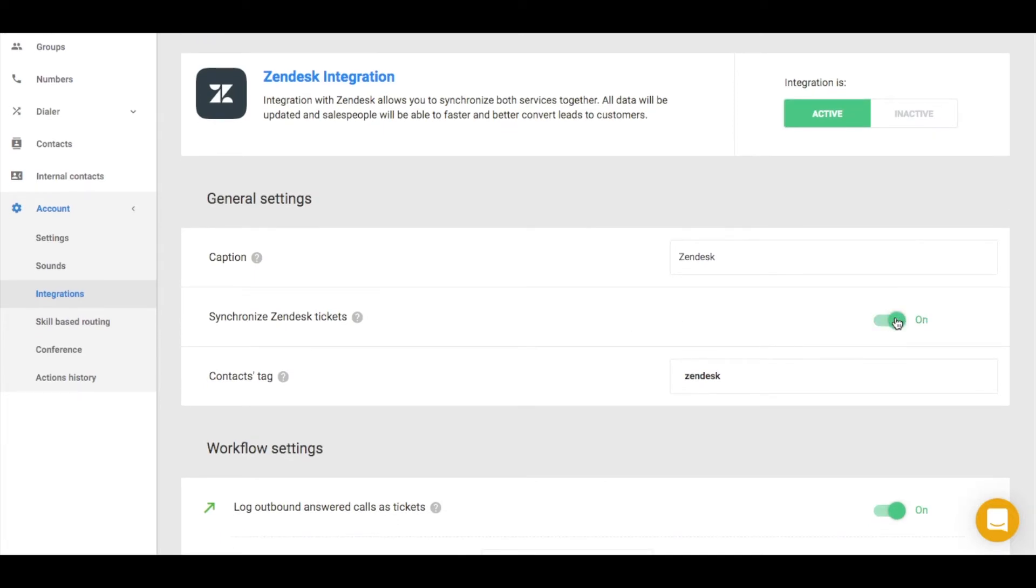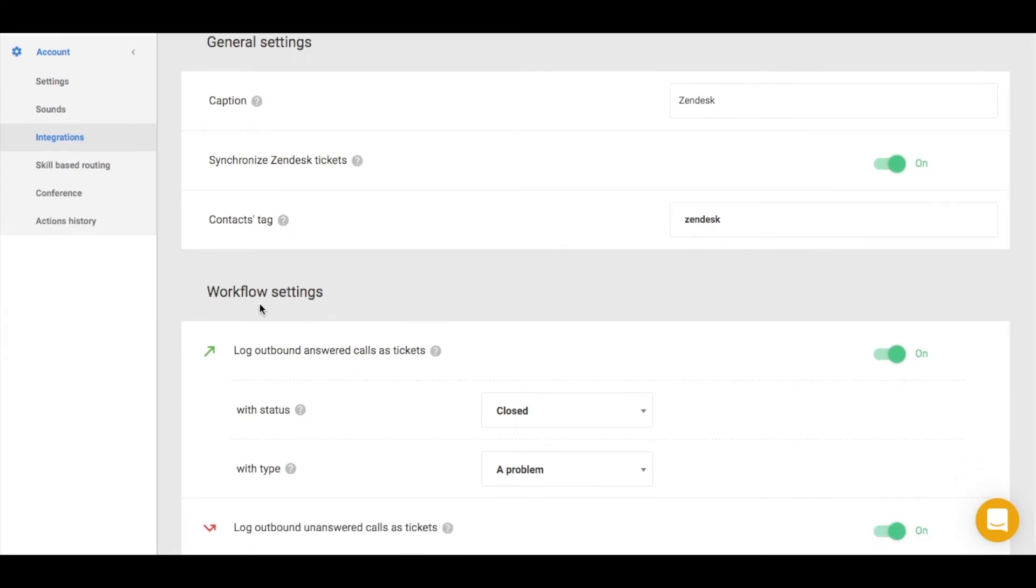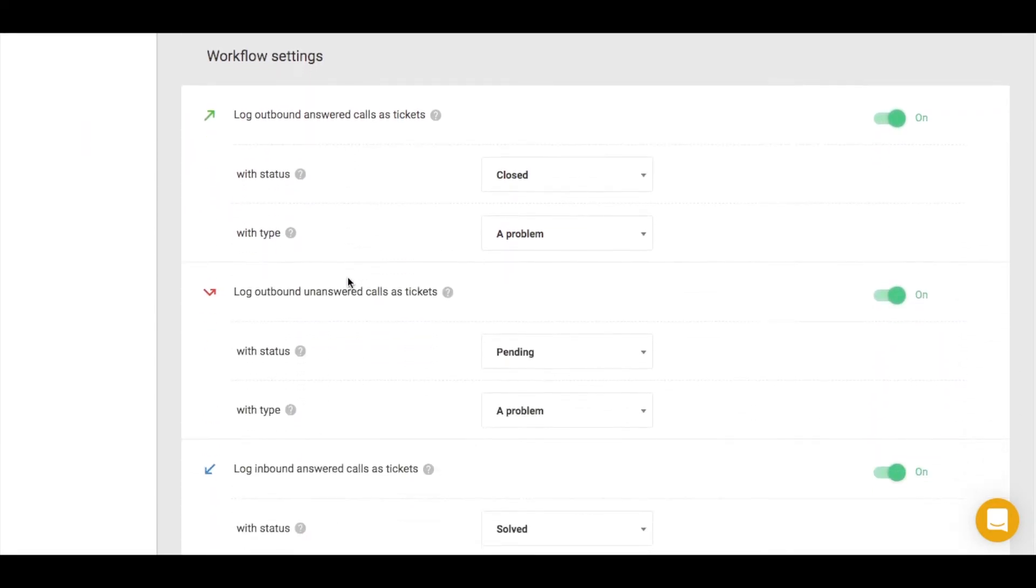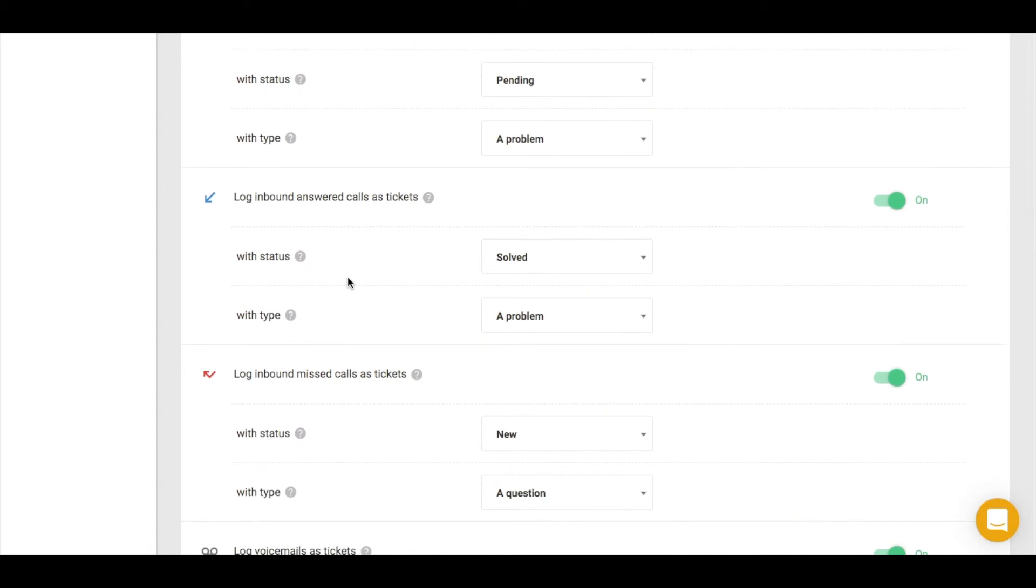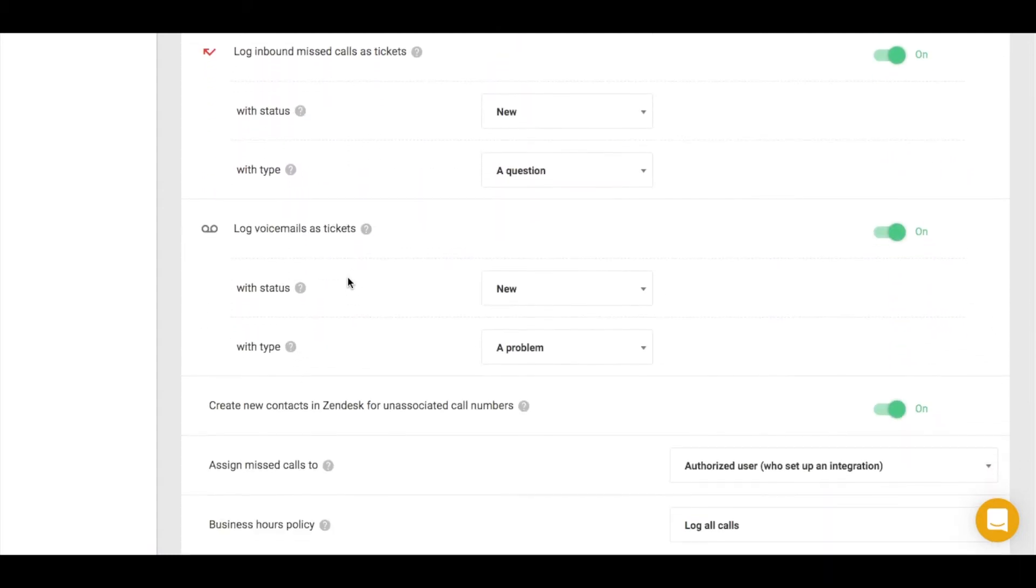This integration automatically logs different details like inbound, outbound or missed calls into your Zendesk profile. If you wish to customize your workflow settings, you can do it here.